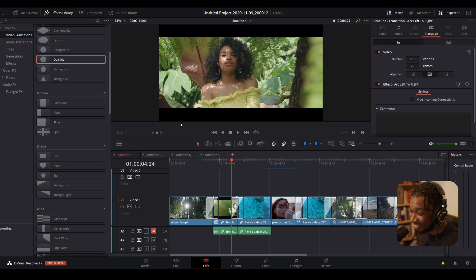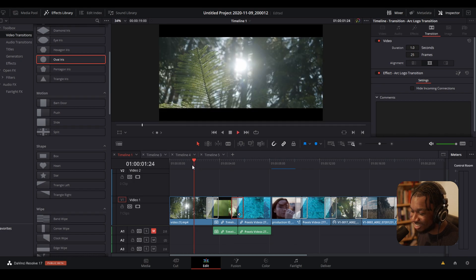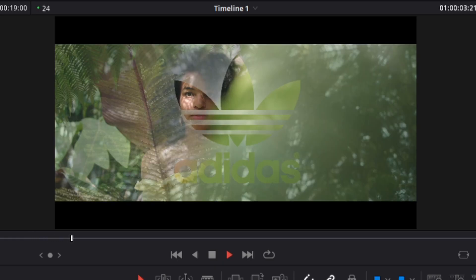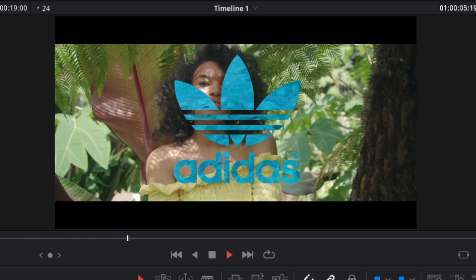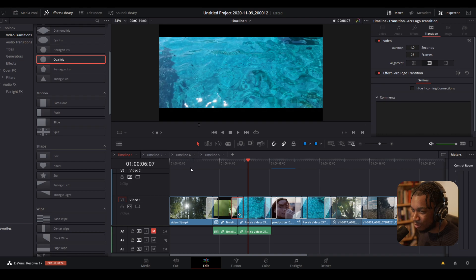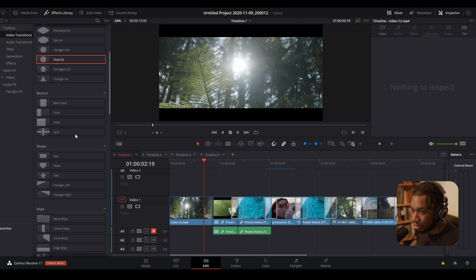Let me actually copy and paste this transition — you can see the result immediately. But let's rewind because we're getting ahead of ourselves. Going right back to the beginning: with DaVinci Resolve 17 they've actually introduced a whole bunch of new transitions within the system.